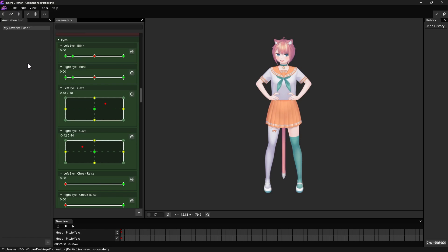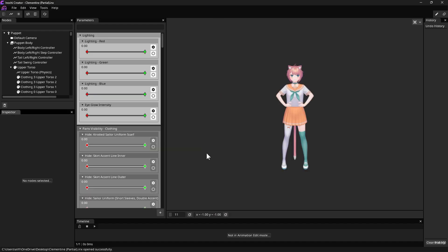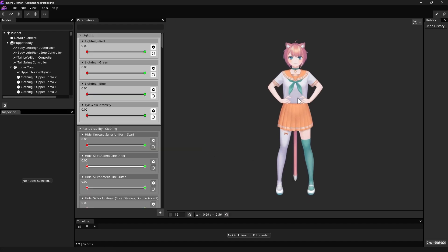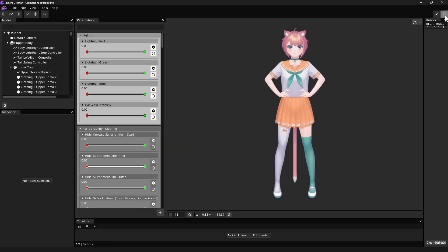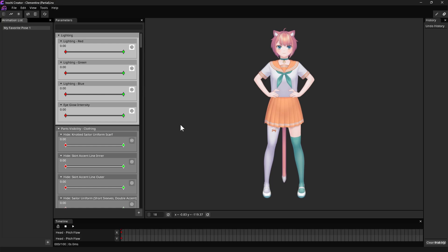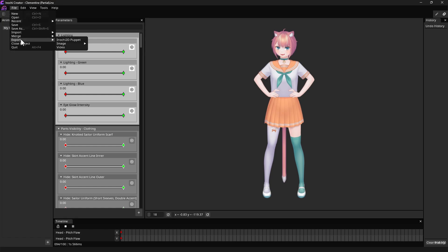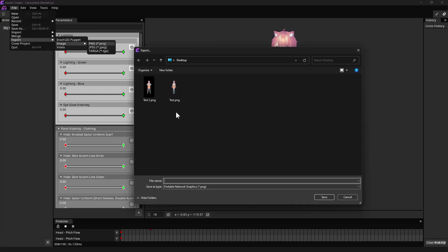After closing it and opening it again, we can go back to Edit Animation, choose our previously created animation, then click Play to load our previous parameter settings. Then we can export our character again to PNG file just like before.